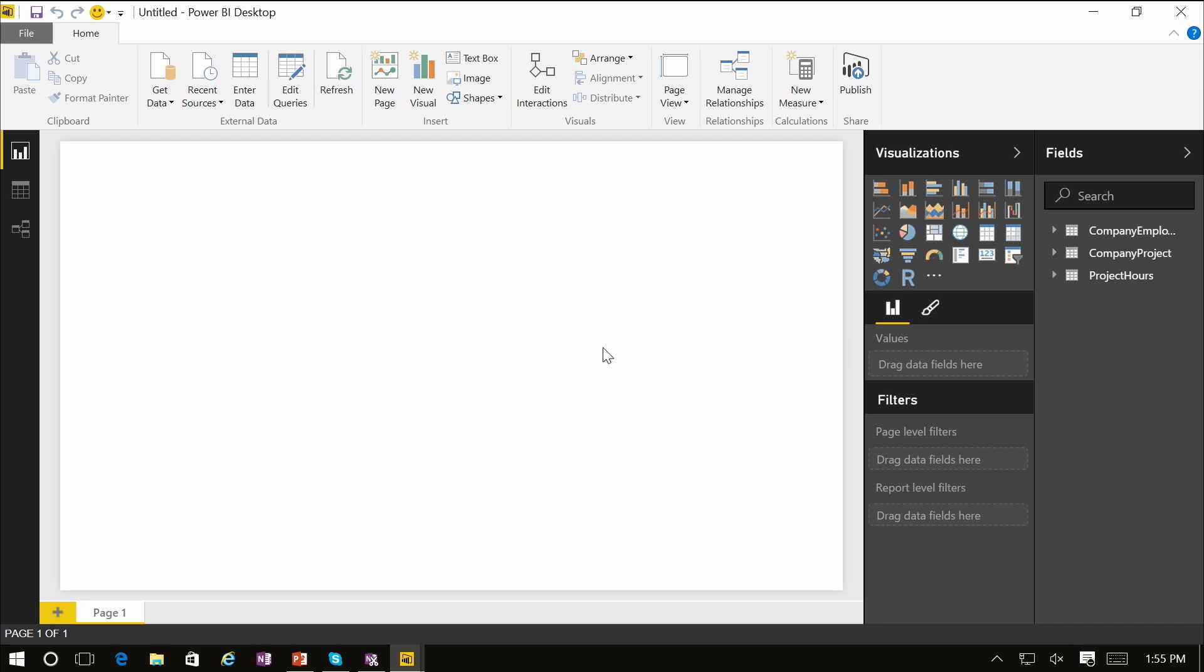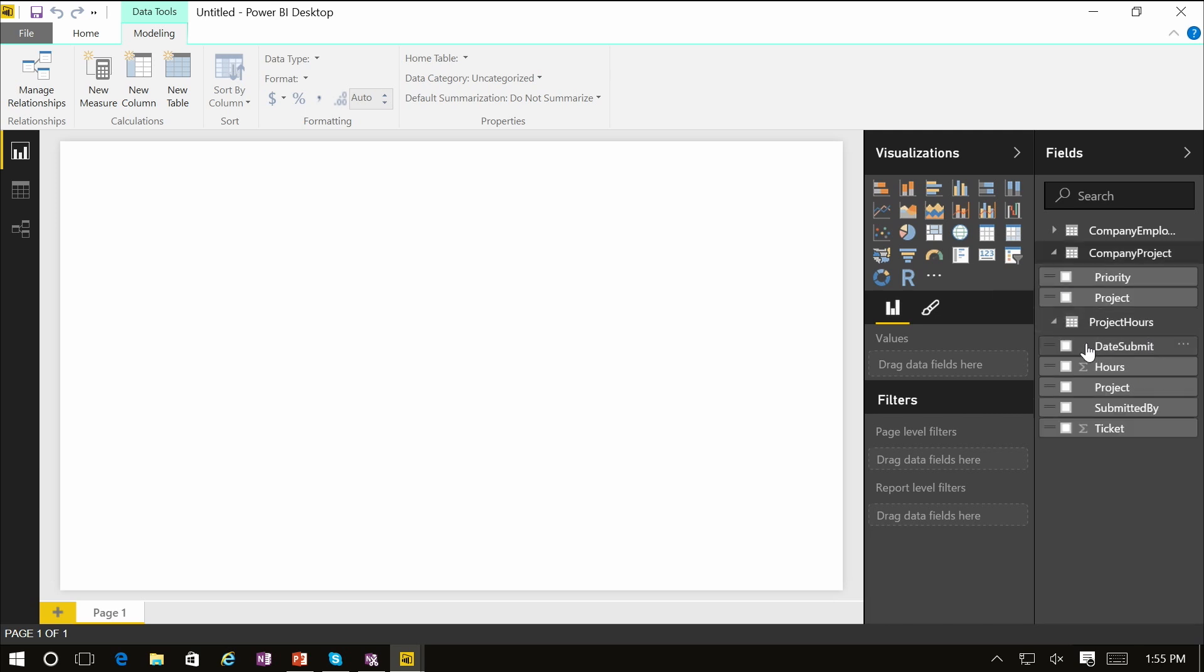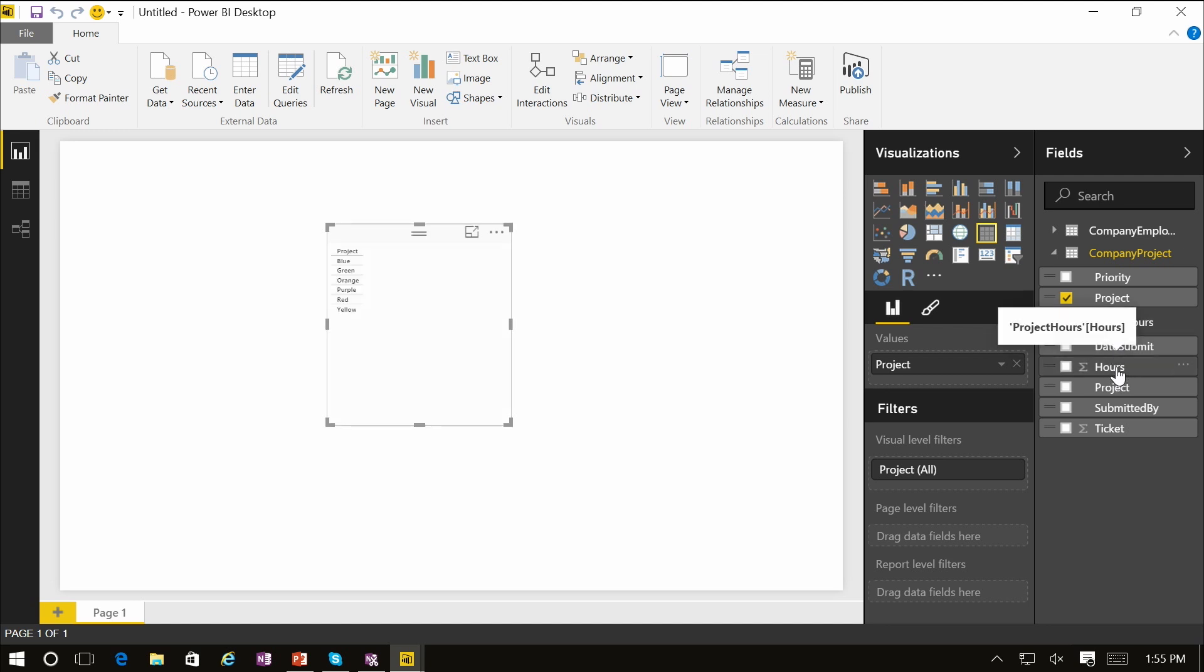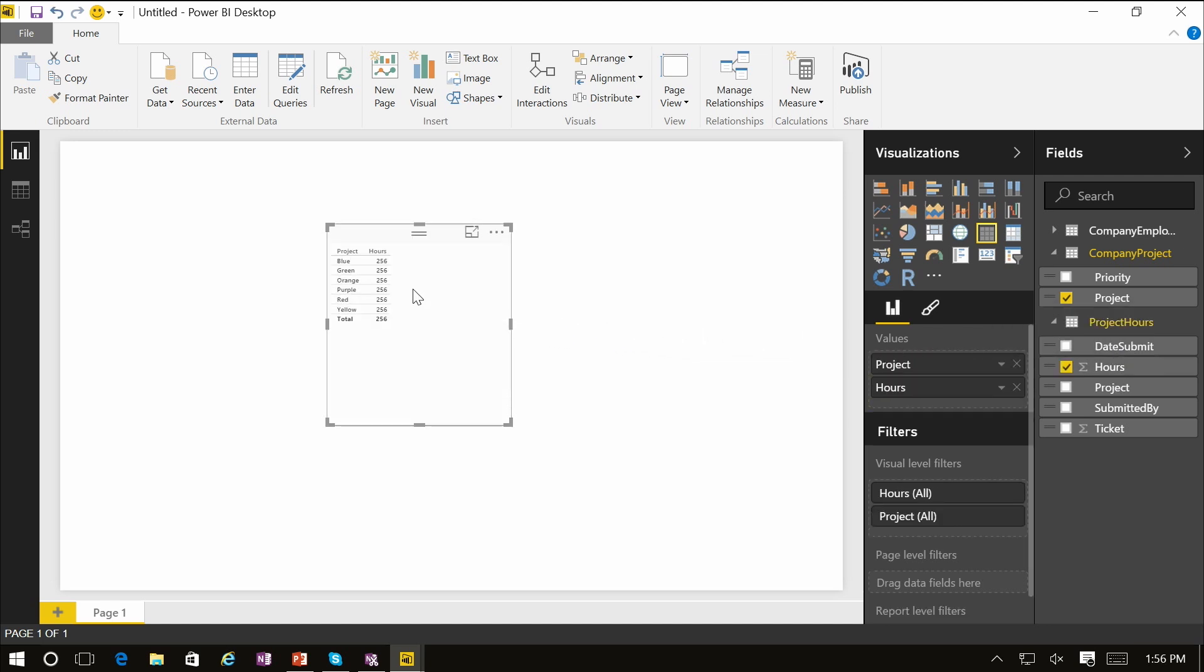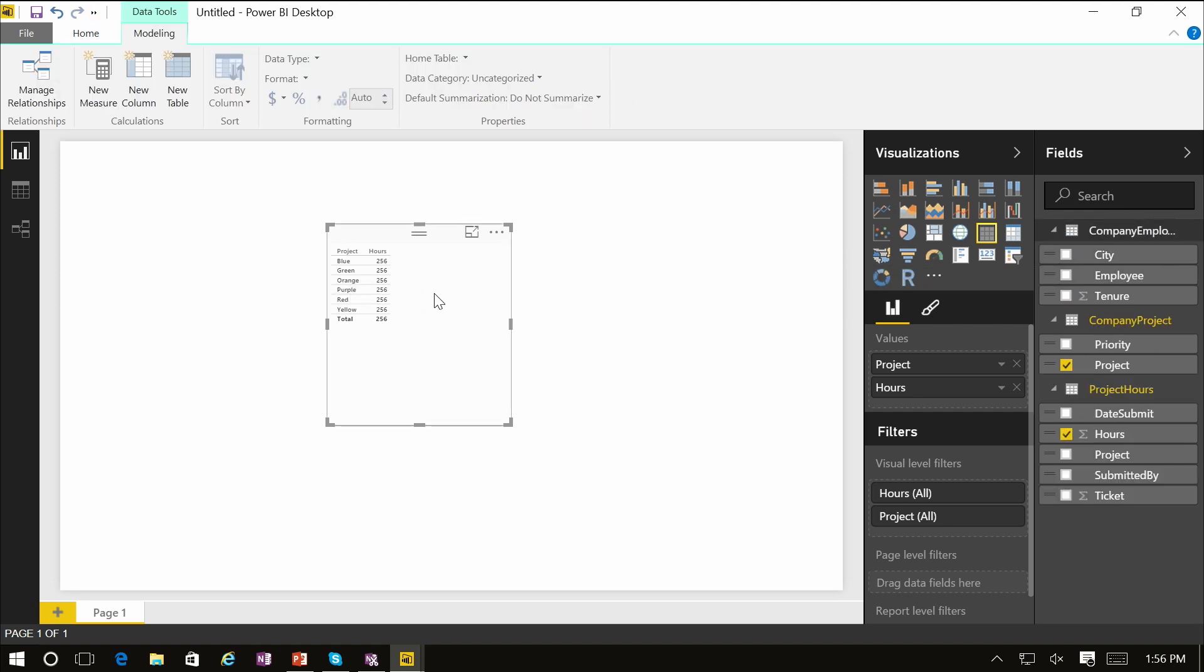In order to access this functionality, simply create a visual involving multiple fields from tables that are unrelated. For instance, we're going to go into the project hours table and bring in the project from company projects, bring in the total hours from project hours, and then bring in the employee ID from the company employee table.